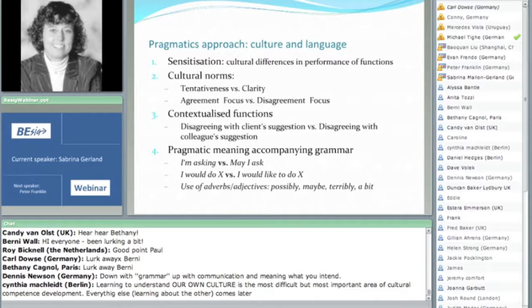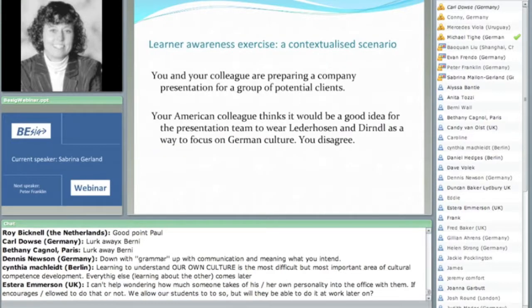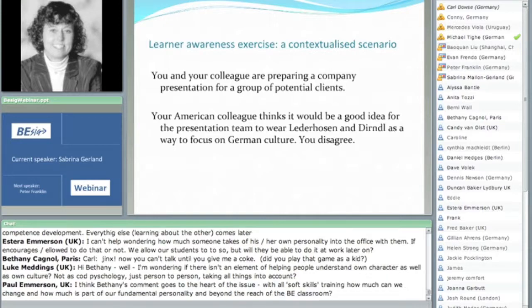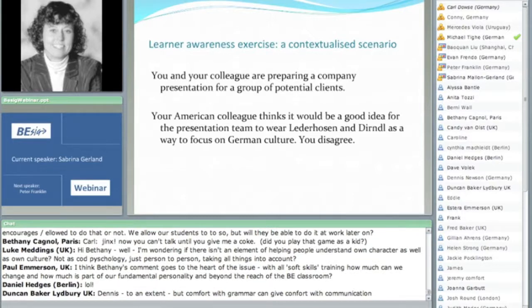Now I'd like to present the last two slides as a sort of exercise — a learner awareness exercise with a contextualized scenario. Imagine the following situation: you and your colleague are preparing a company presentation for a group of potential clients. Your American colleague thinks it would be a good idea for the presentation team to wear lederhosen and dirndl as a way to focus on German culture, and you disagree. This is actually a true situation from a culture and communication seminar. The German wanted to know why Americans think Germans run around in lederhosen and dirndl all the time, and he didn't like the idea of presenting his company in that clothing — he came from Frankfurt, where that clothing is more common in Bavaria.